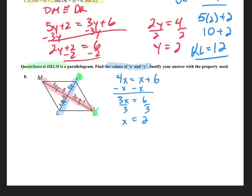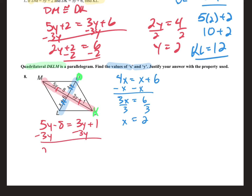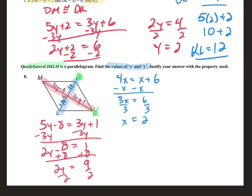The other strategy: 5Y minus 8 equals 3Y plus 1. Subtract 3Y: 2Y minus 8 equals 1. Add 8: 2Y equals 9. Divide by 2, Y equals 4.5. That's the answer.